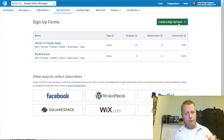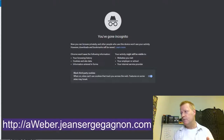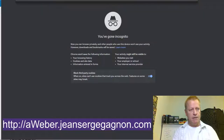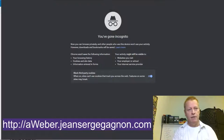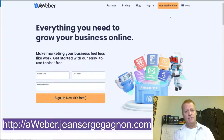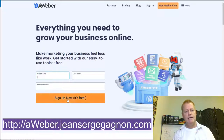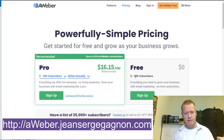First, you need an Aweber account. If you're just starting out, go to aweber.jeansergetgagnon.com to set up a free account — all you have to do is put your name and email. You can use Aweber for free for up to 500 subscribers. There are certain things you can't do with the free account, but give it a try and let me know.